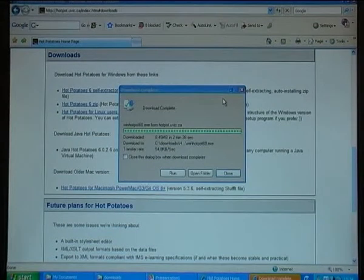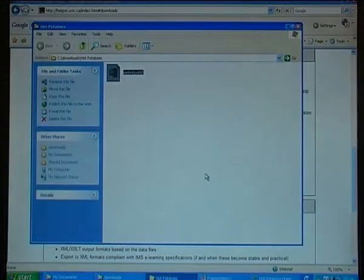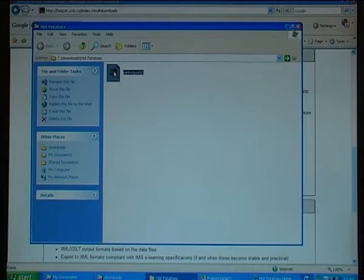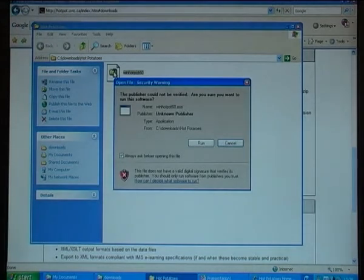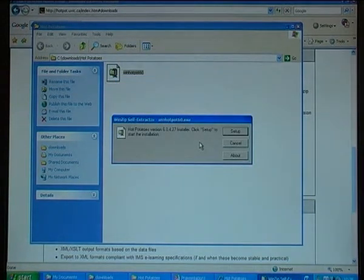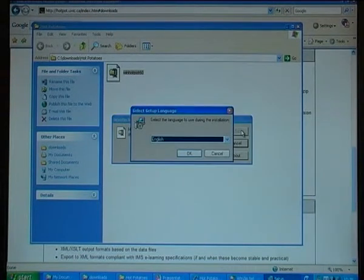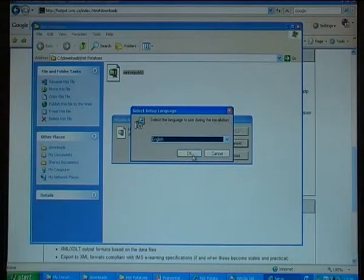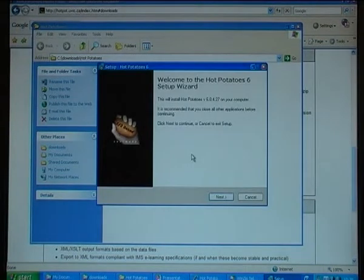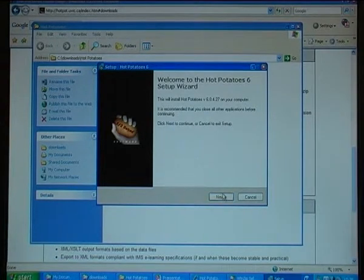As soon as the file has downloaded, I open the folder and double click on the program to start the installation. I select Run, then I select Setup. I then have to choose the language to use during the installation — I choose English. Now I get to the Setup Wizard, and I click Next.